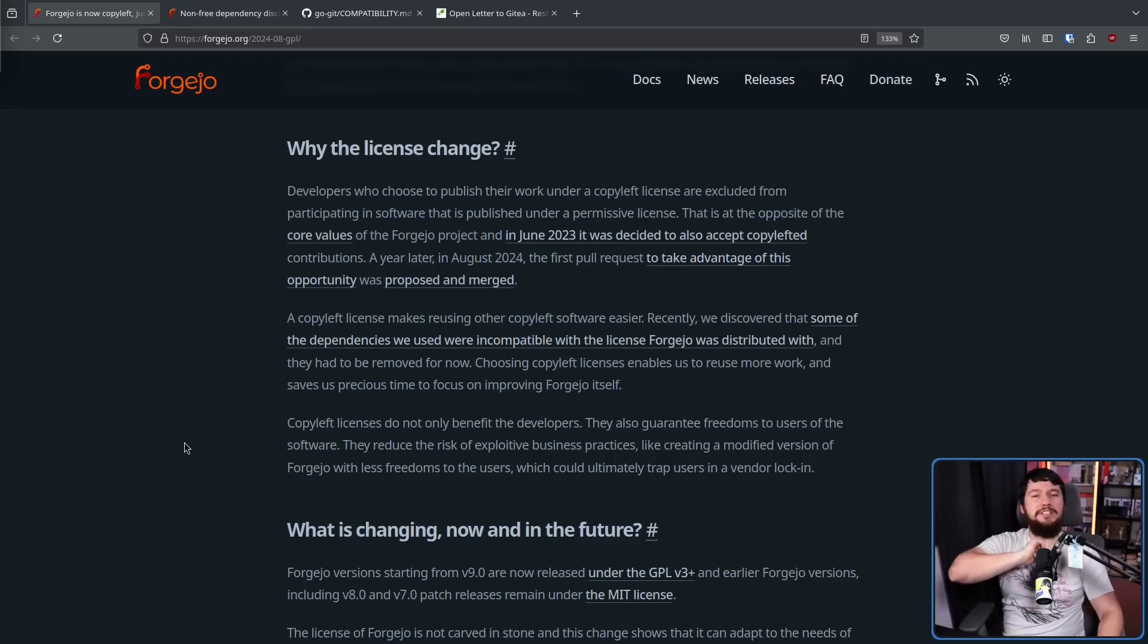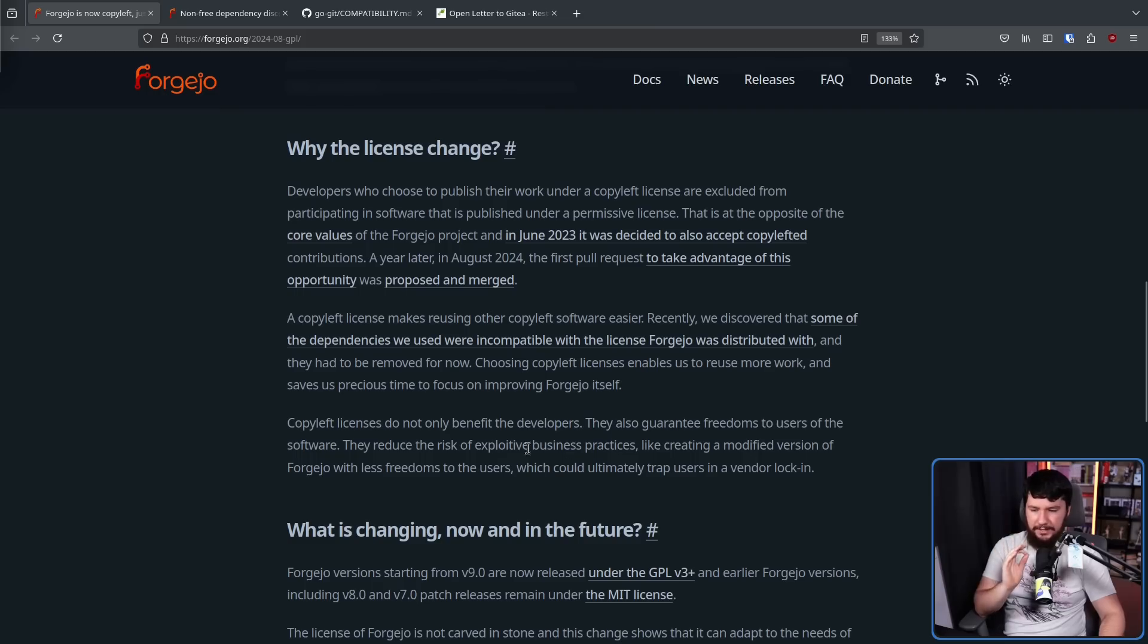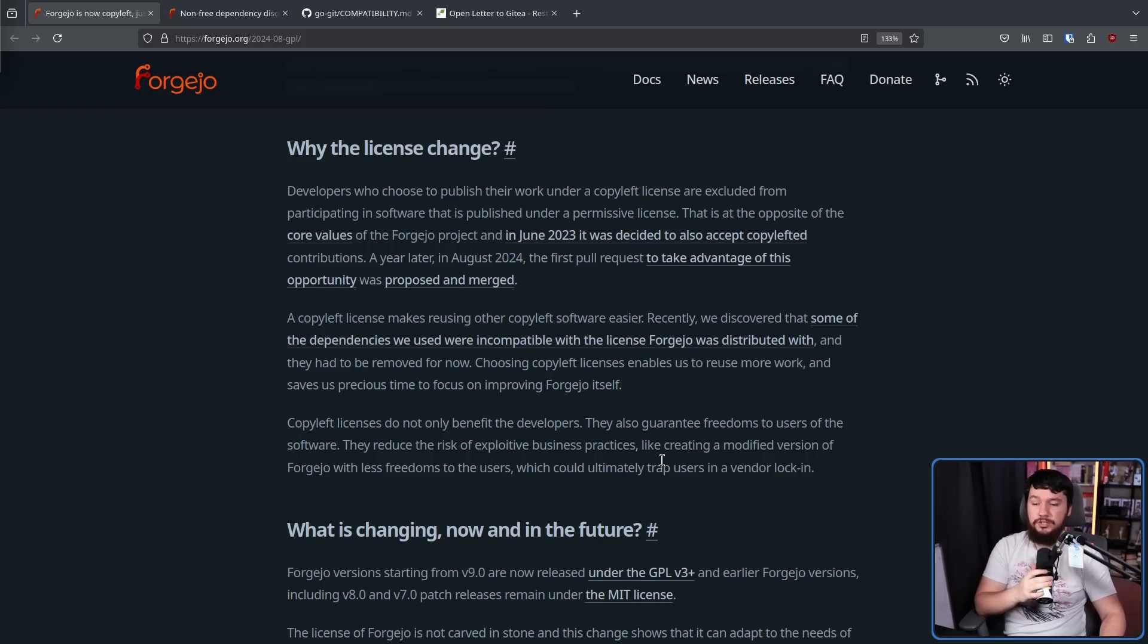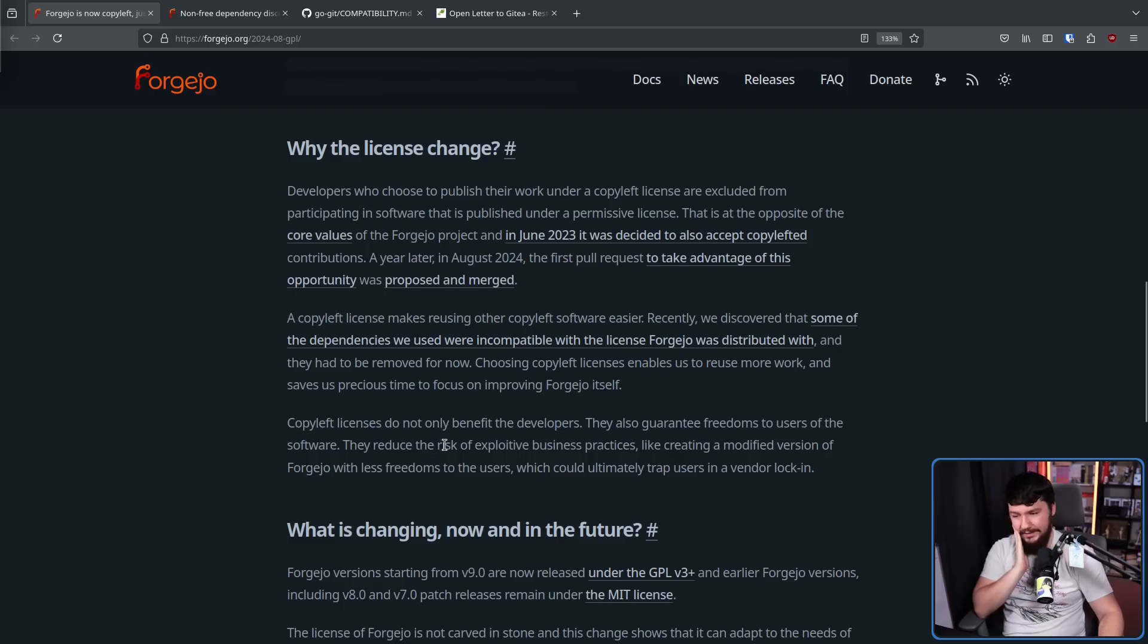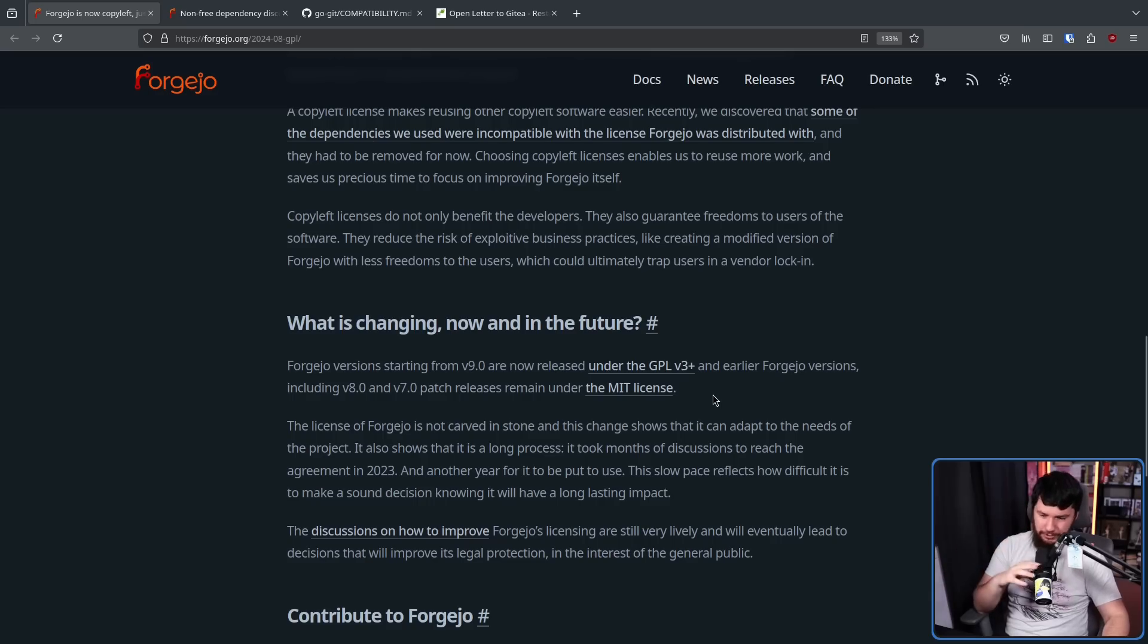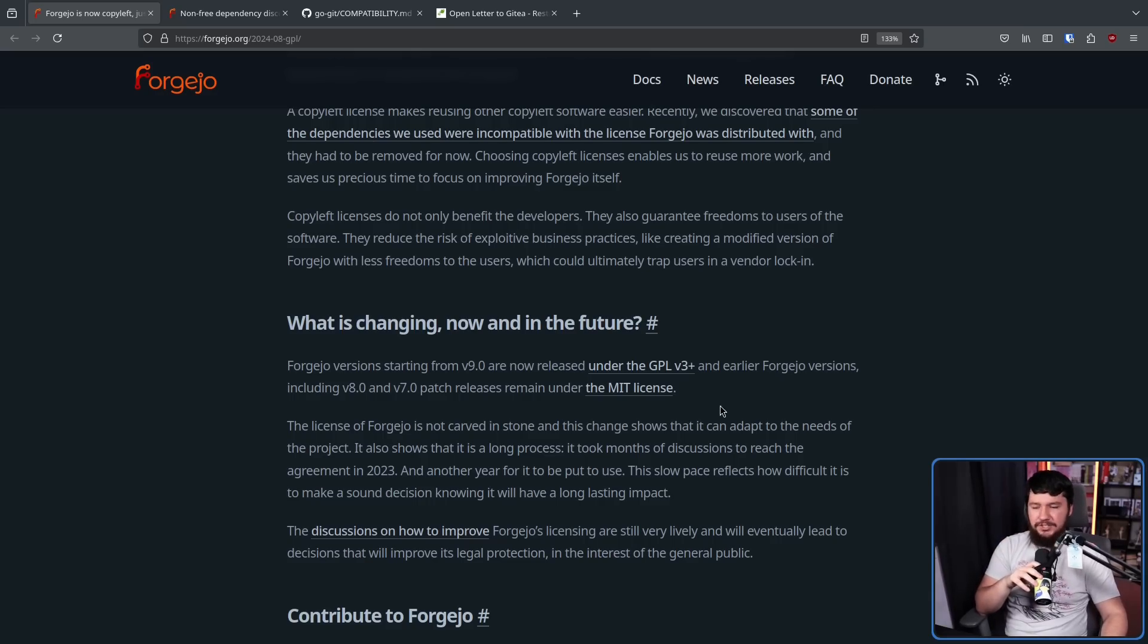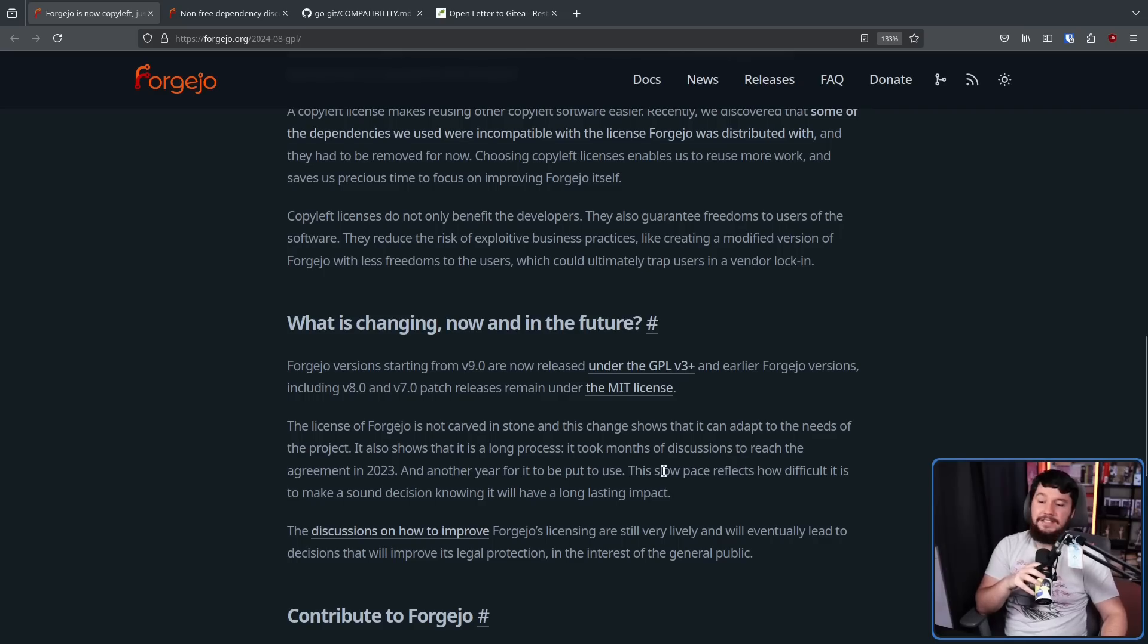Ultimately, the easiest thing to do is just have a multi-license model and just explain exactly how each of the things are licensed. I will agree with this final point though. Copyleft licenses do not only benefit the developers, they also guarantee freedoms to users of the software. They reduce the risk of exploitive business practices, like creating a modified version of Forgejo with less freedoms to the users, which could ultimately trap users in a vendor lock-in. I have a feeling, whilst they haven't done so yet, that a lot of people on the team are still very salty about Gitea and are still worried about that happening over on that project. And a part that I find very amusing is the license of Forgejo is not carved in stone. And this change shows that it can adapt to the needs of the project. It also shows that it is a long process. It took months of discussion to reach the agreement in 2023 and a year for it to be put to use. This slow pace reflects how difficult it is to make a sound decision knowing it will have a long-lasting impact.